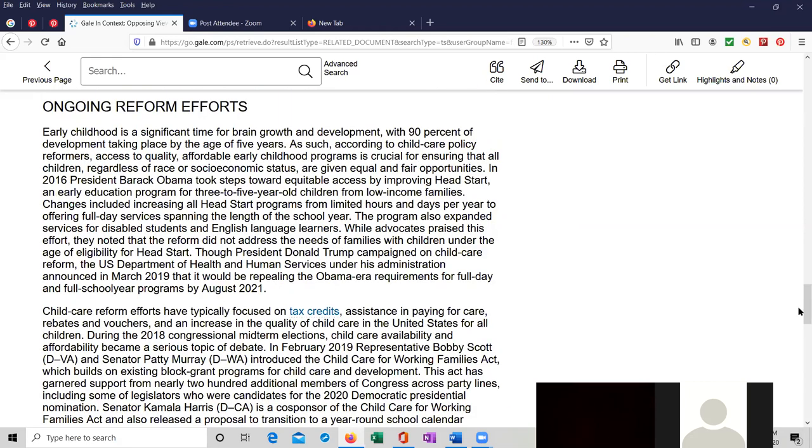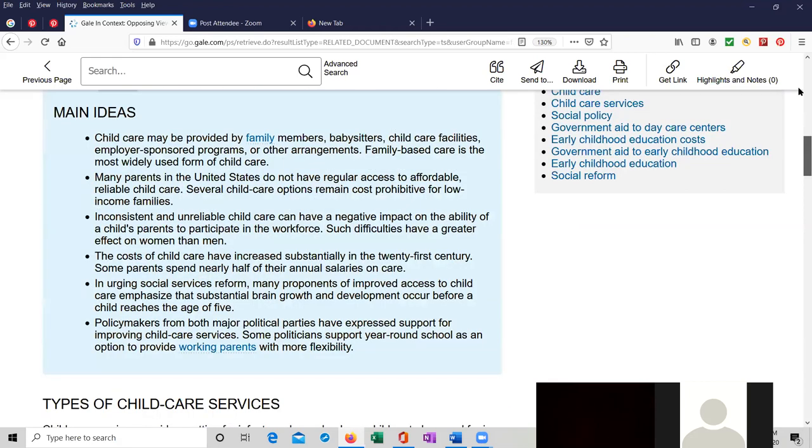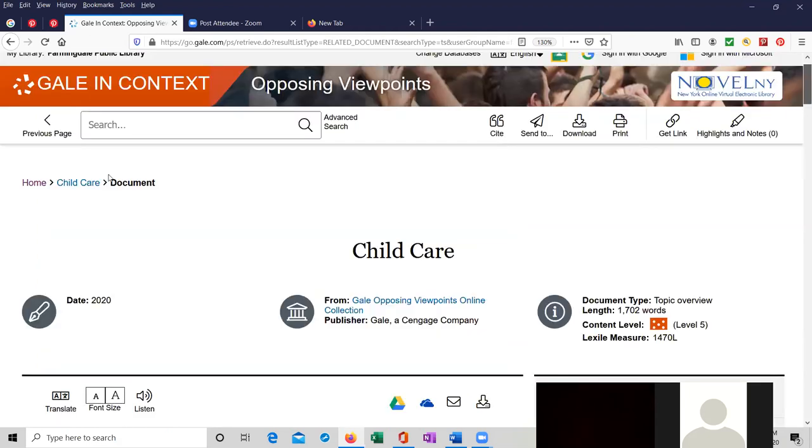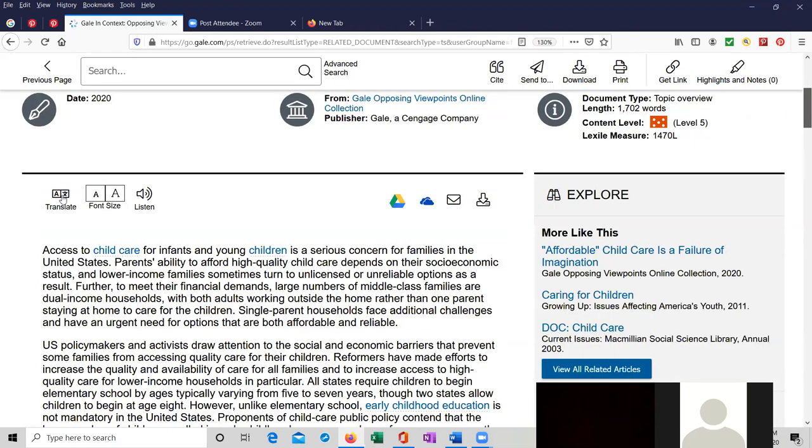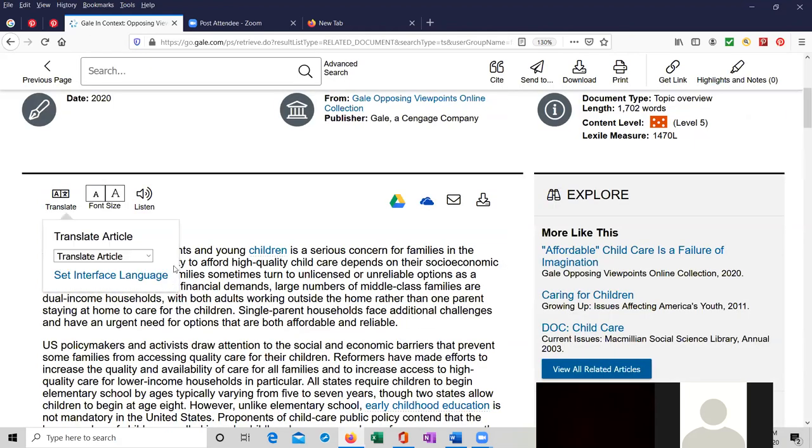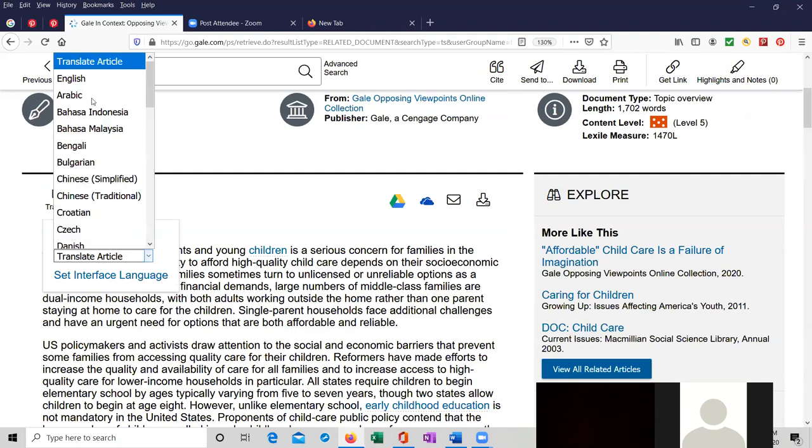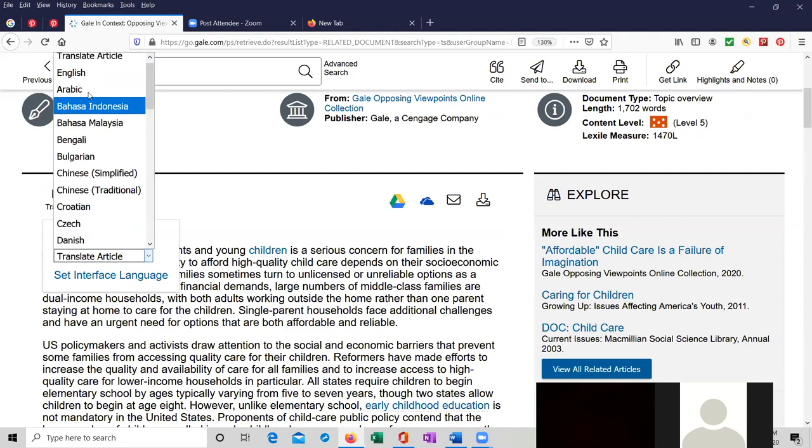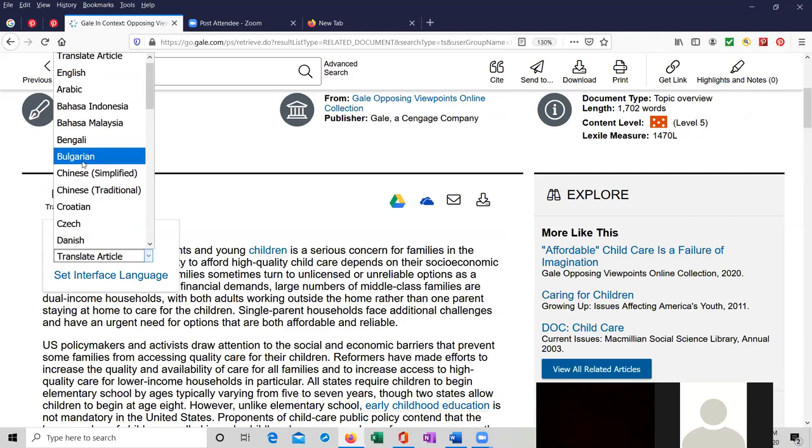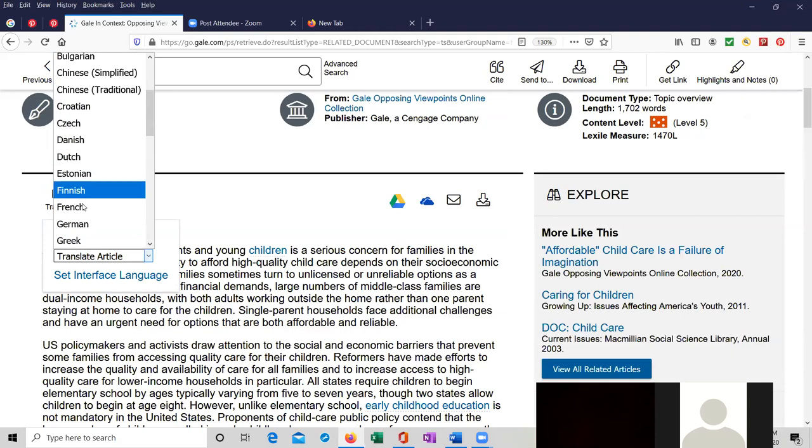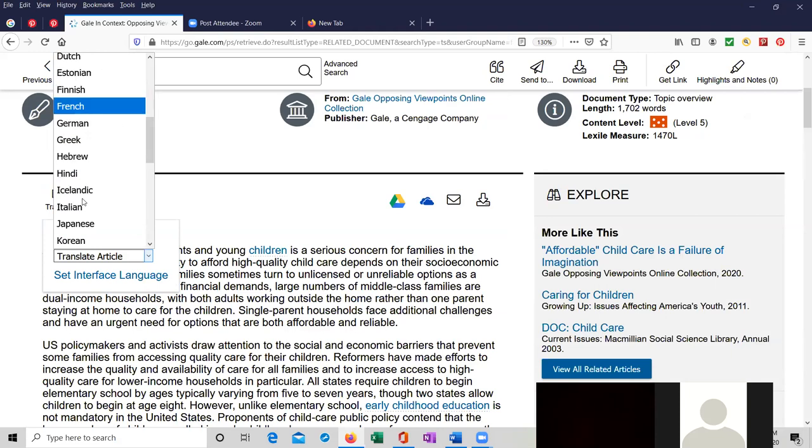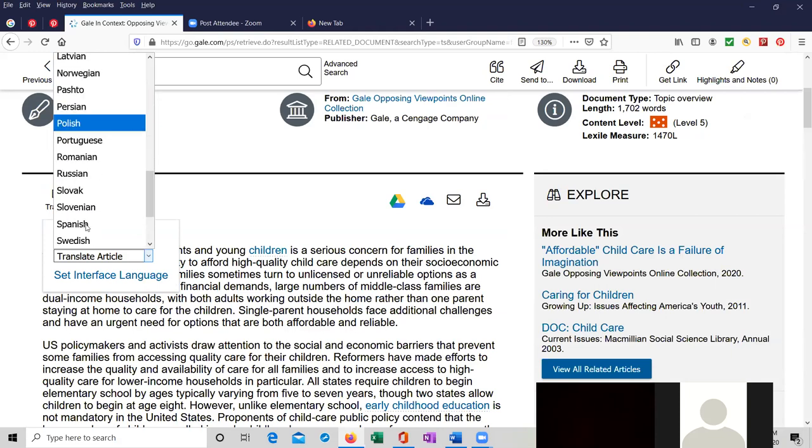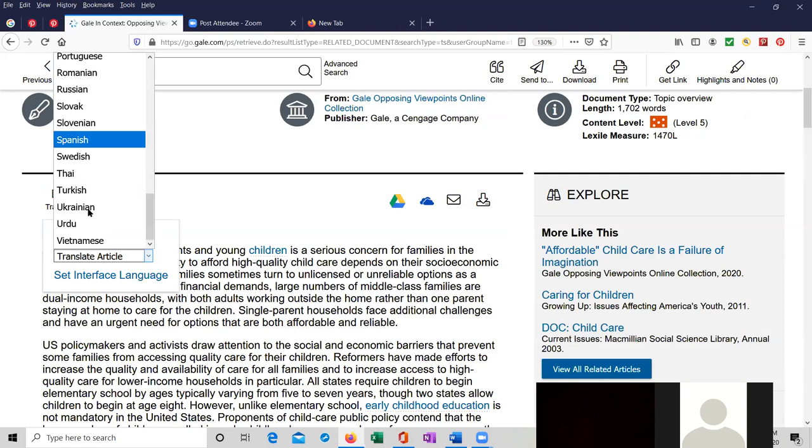So I'm going to scroll up to the top of the page. You can translate it into a whole bunch of different languages, including Arabic, Bengali, Bulgarian, Dutch, Finnish, French, German, Greek, and so on. Polish, Spanish, Turkish, Urdu, Vietnamese, Ukrainian.